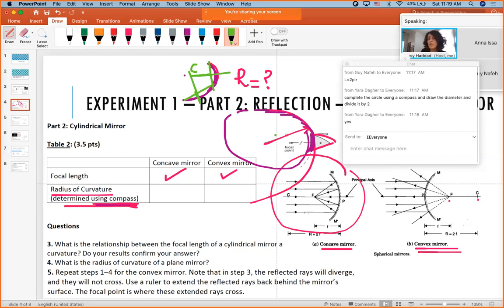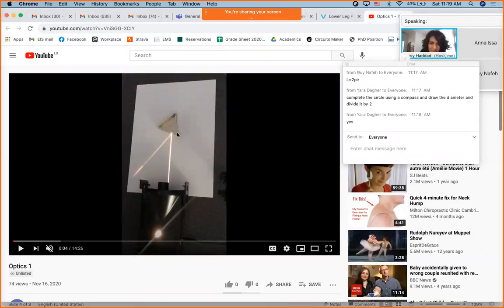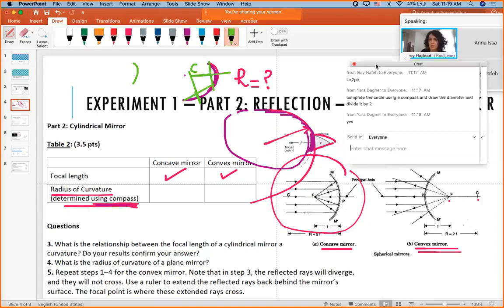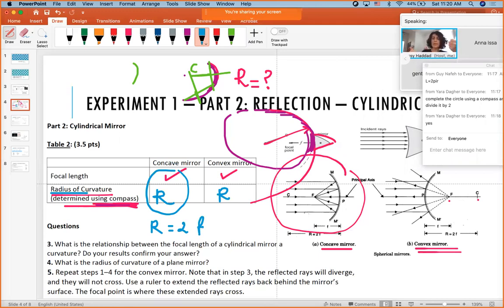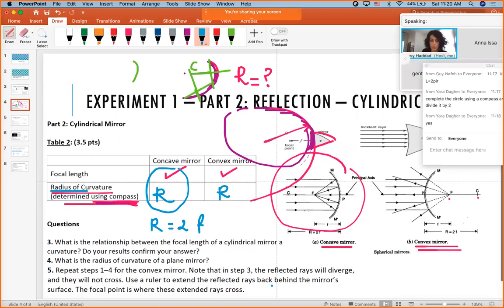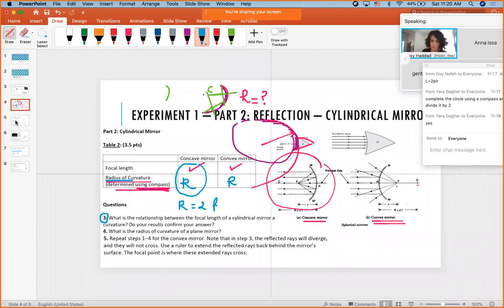The goal is to measure the radius r directly for both mirrors, then verify the theoretical relationship r = 2f. Students find f experimentally, find r experimentally, and compare. They use a ruler to extend rays, then record the relationship. The procedure is simple and basic — just find the focal length, find the radius, and compare the two values.